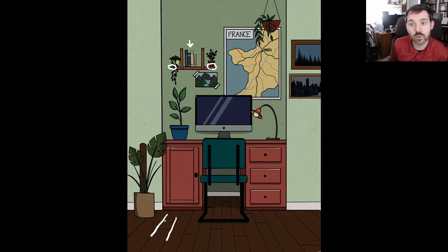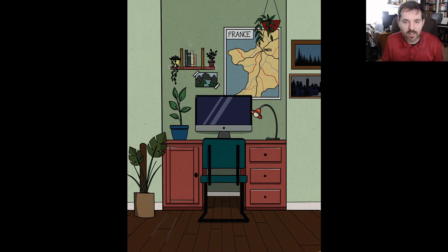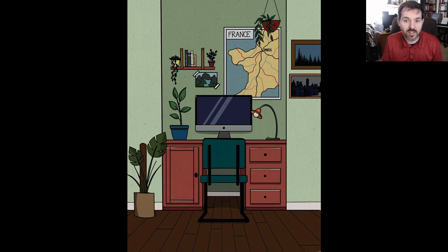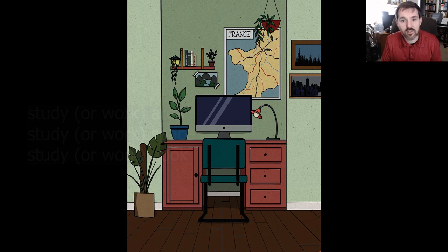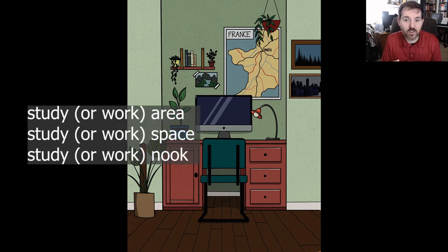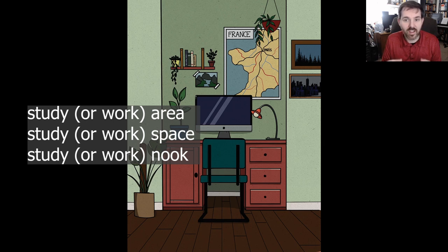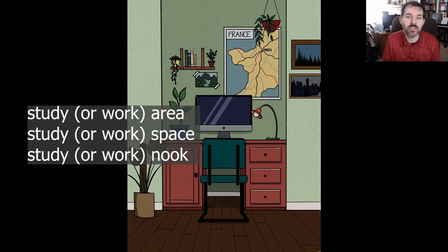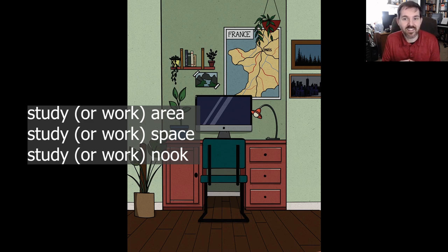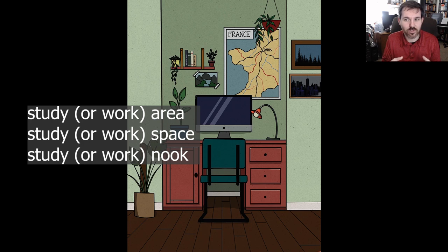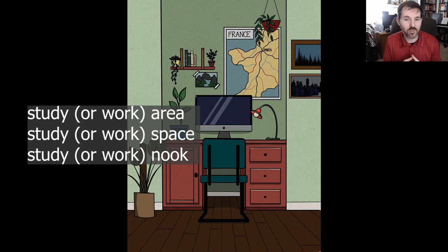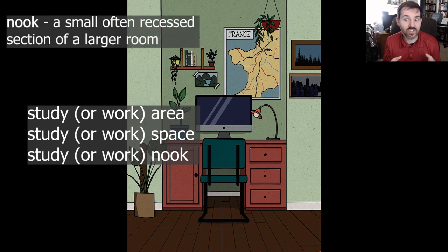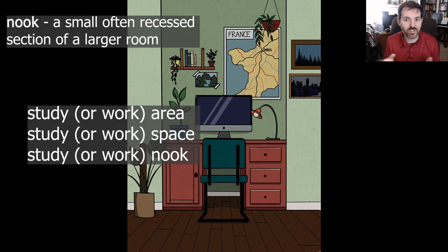The name for this space where you have a computer desk or a place to work or study is often called a study area, a work area, a study space, a work space. And there's also another word we use, which is fancy, but you could call this a nook, a study nook or a work nook, because the space is small.